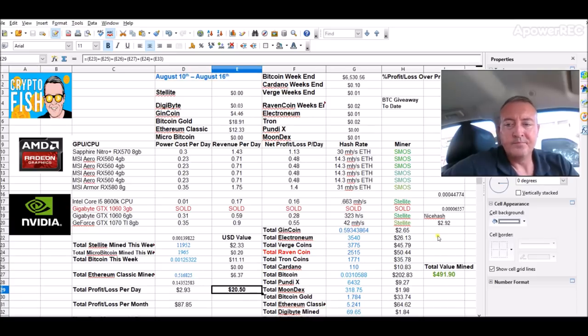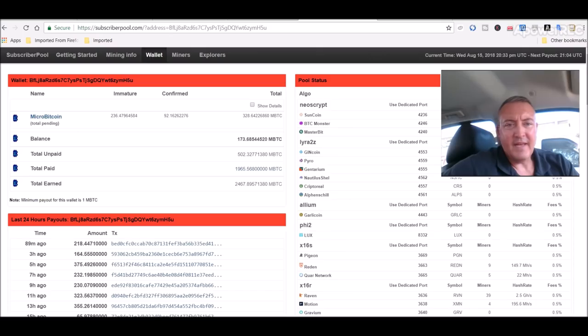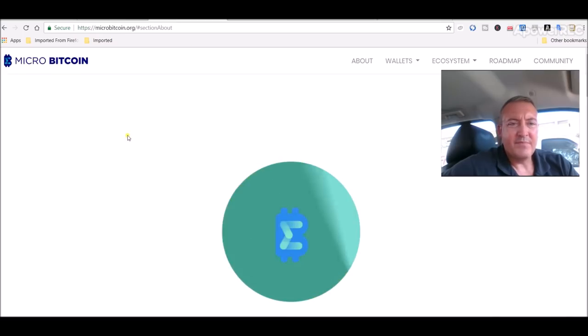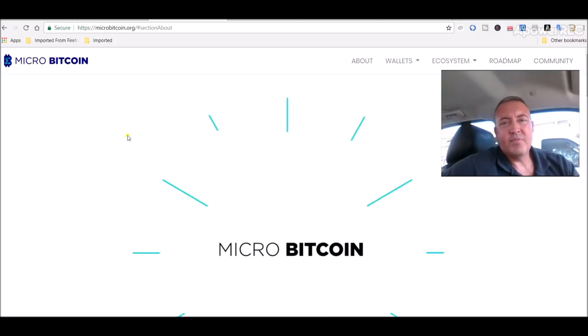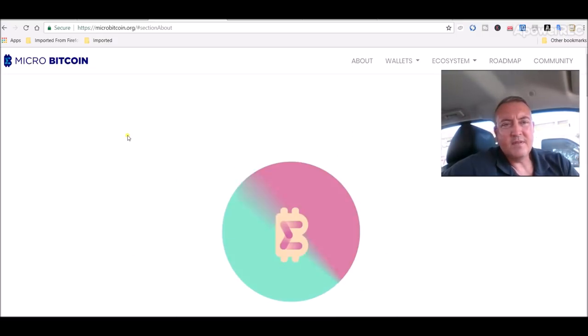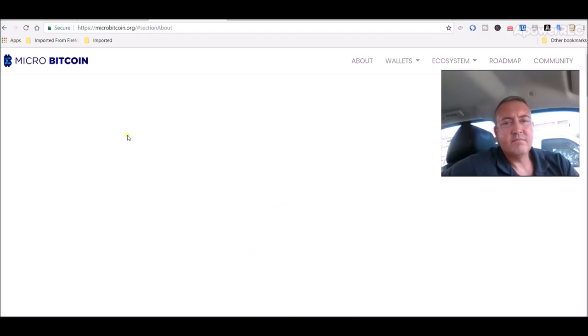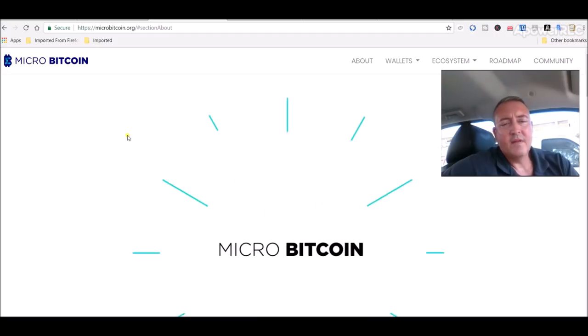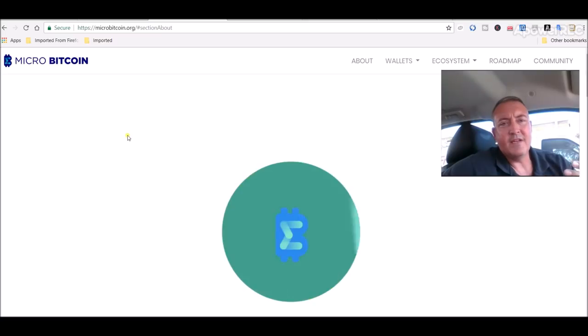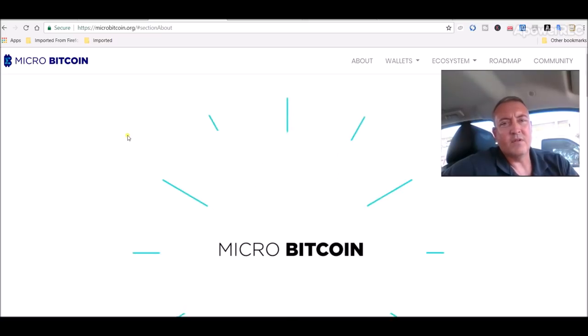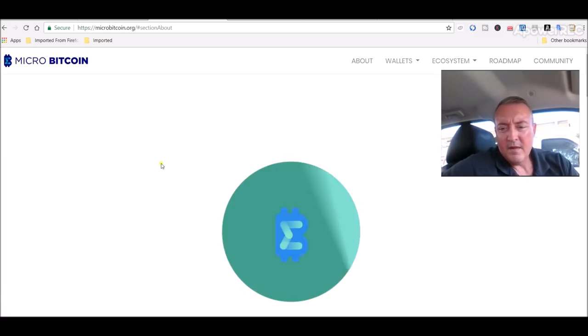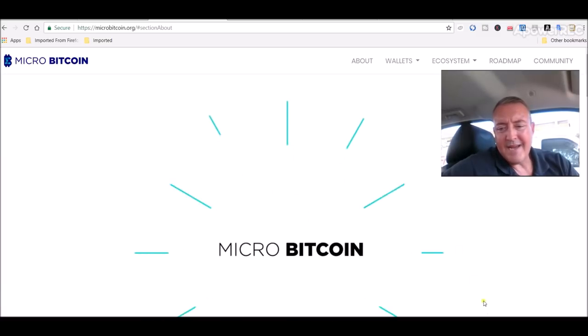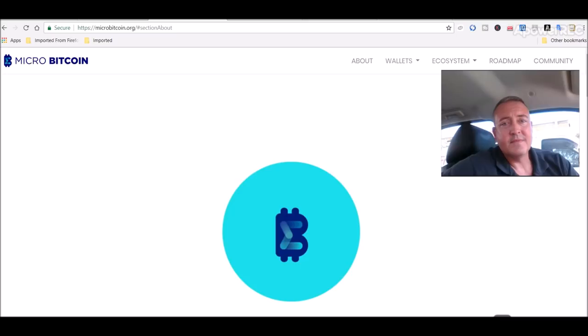Alright, so with that guys, that's going to be it for today, our little tutorial here on Micro Bitcoin. Again, pretty easy to set up. All the links will be in the description. So be sure to subscribe, hit that notification bell. And again, any questions or comments, put them below this video along with your BTC wallet address. I will see you guys in the next one. Take care.